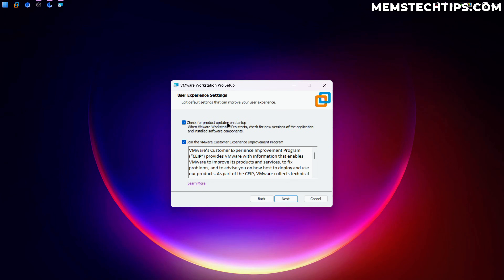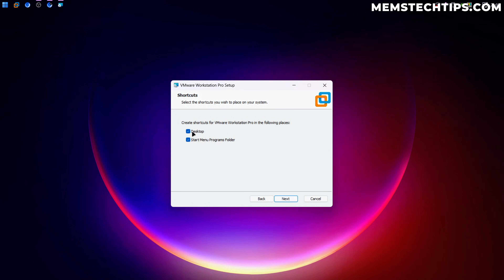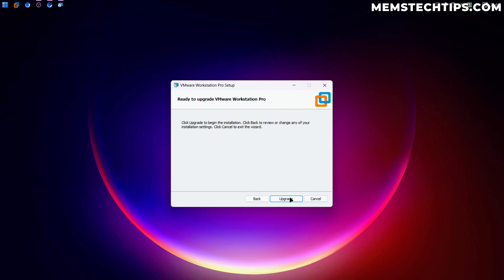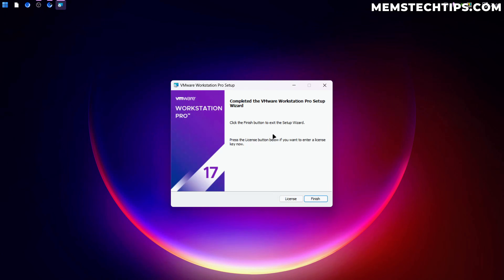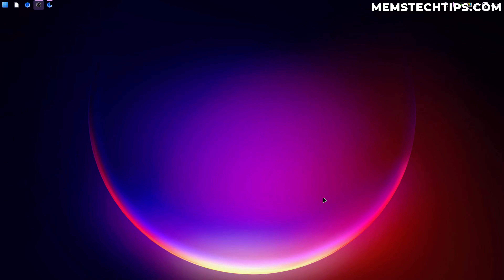You can check for product updates on startup if you want, and you can join the VMware improvement program — I'm not going to be doing that. You can also create shortcuts if you want. Click Next, and then it's going to upgrade or install VMware Workstation Pro. Click Install and it will install VMware on your computer. Once it's finished, click Finish and VMware Workstation Pro will be installed.